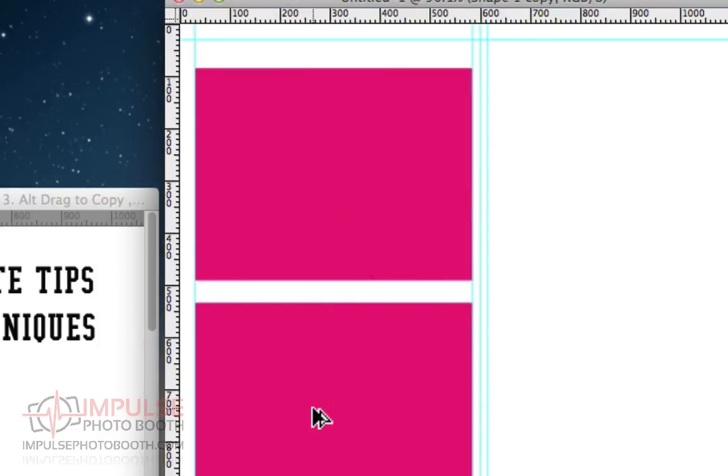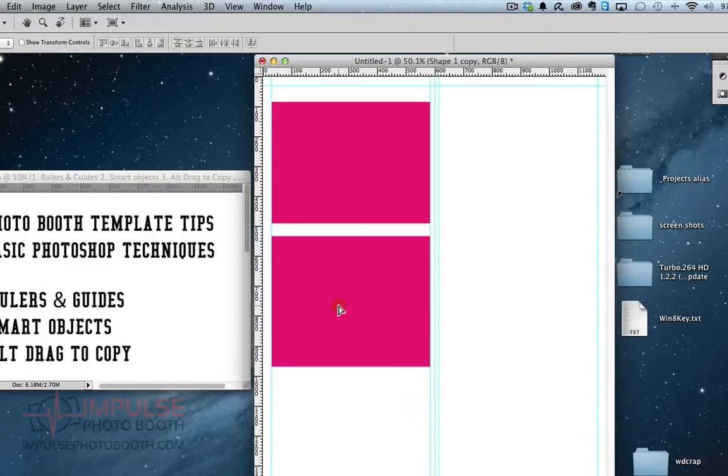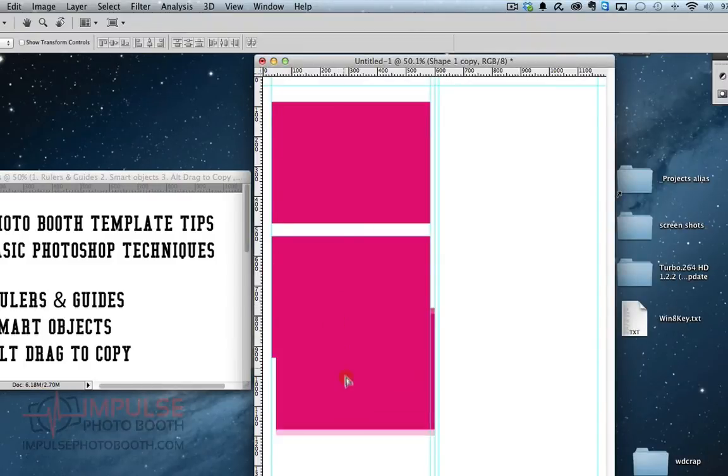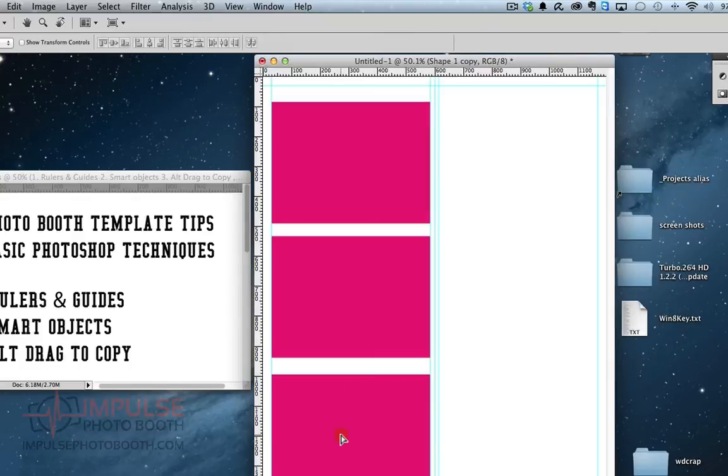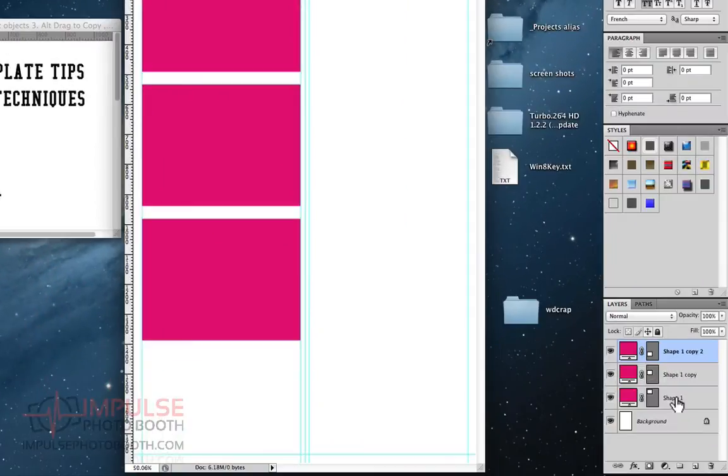So I'm still holding alt, but I let go of the mouse. So now I'm going to drag another copy of this second layer. I'm trying to be a little even here, but not making a big deal out of it.